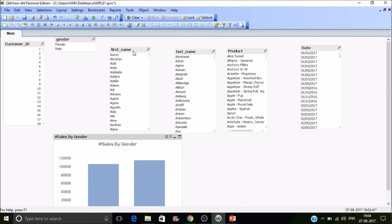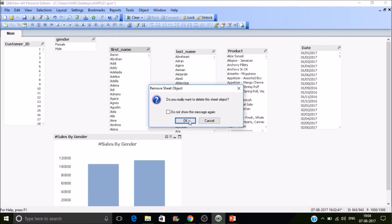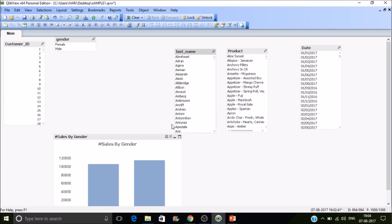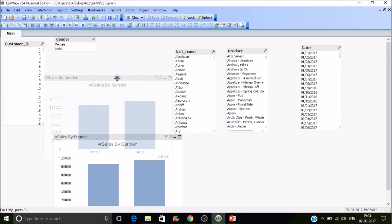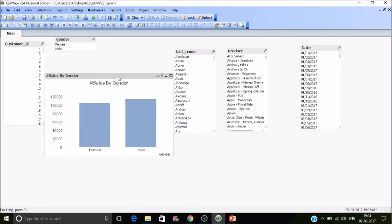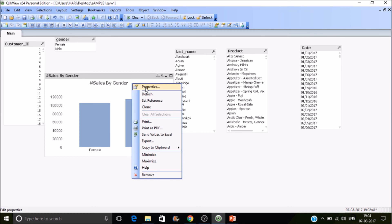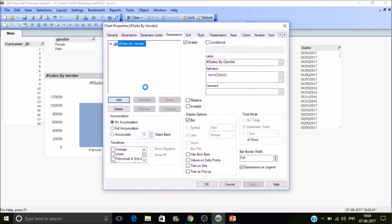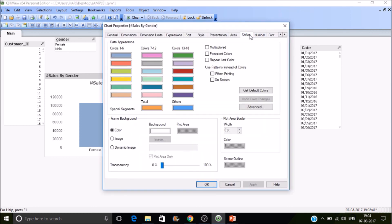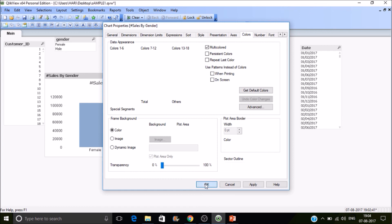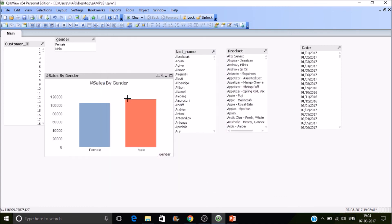This is how you can generate your first visualization. You want to make it colorful? Just go to properties and there you can find colors. Just make it multicolored. Then you will get multiple colors. This is how you can load the data and you can drop the table and you can rename the fields.